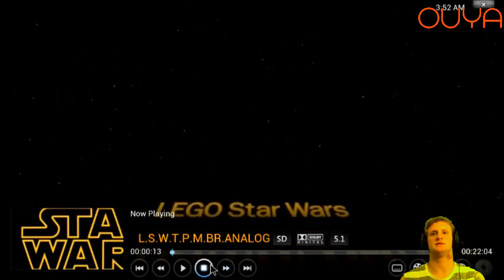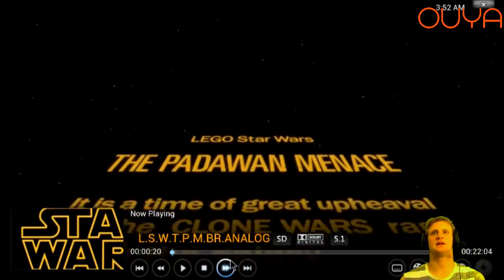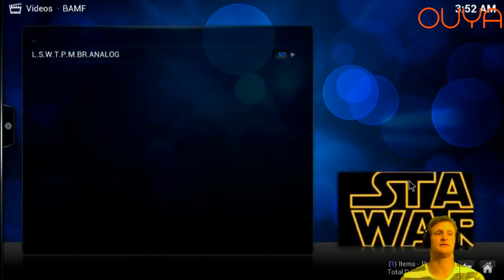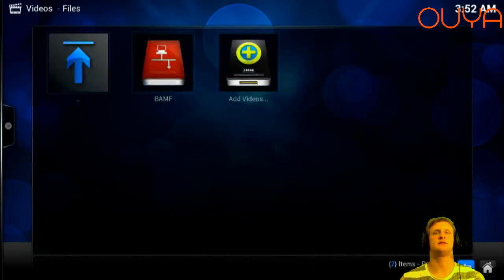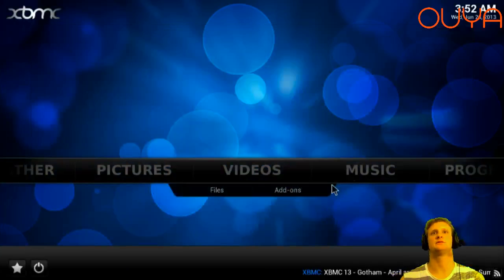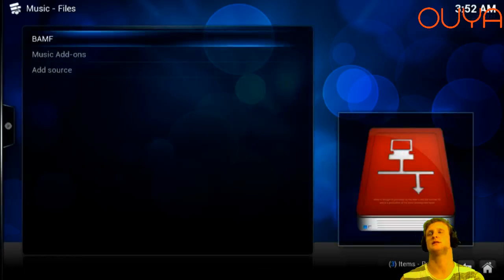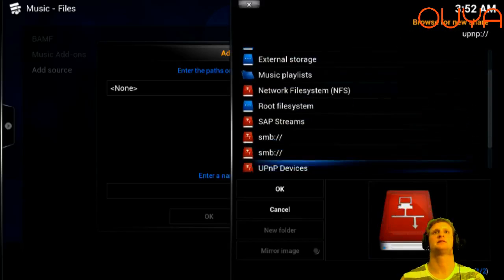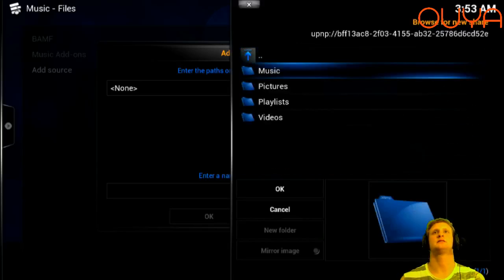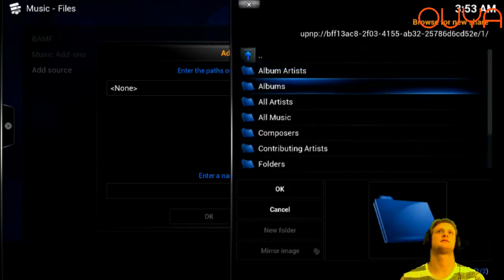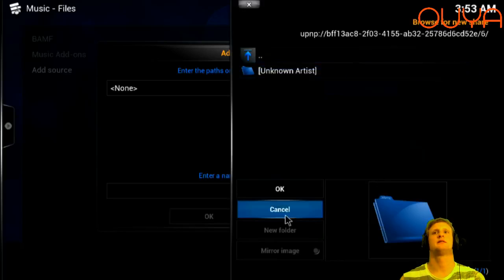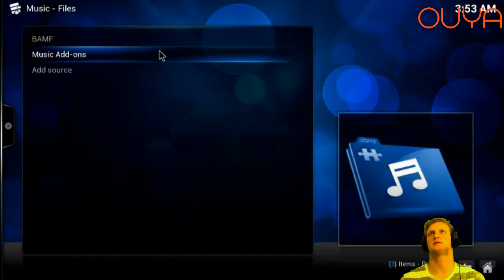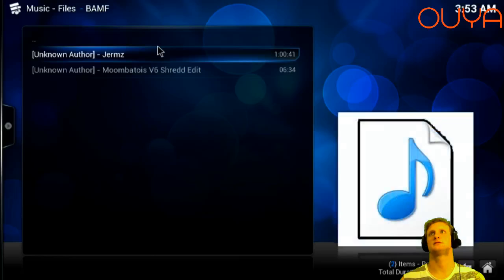You have basic playback controls, recording, stopping, closed captioning, and all that. Once you're done with videos, rinse and repeat for your music: go to Music, Add Source, Browse, UPnP Devices, select your server, click Music, All Artists, click OK, rename it, and click OK. At that point you'll be able to select your server and play your music.